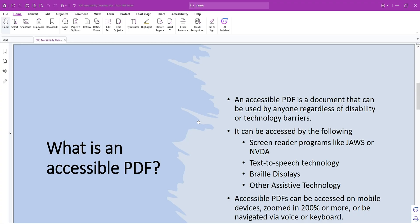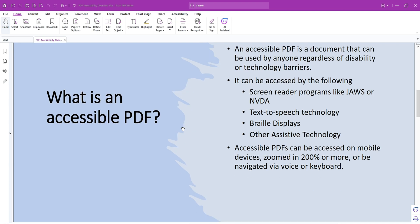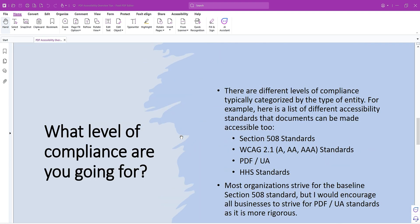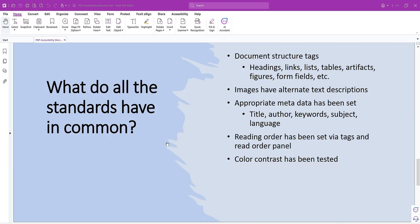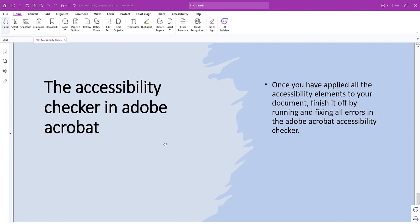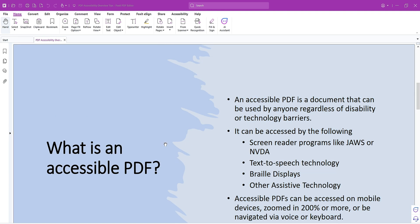In here, I have some information about what exactly is an accessible PDF, what level of compliance are you going for, what do all the standards have in common, et cetera. And what I want to test out is using this built-in AI Assistant.